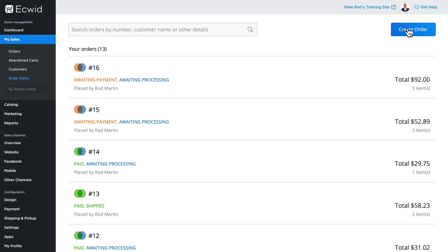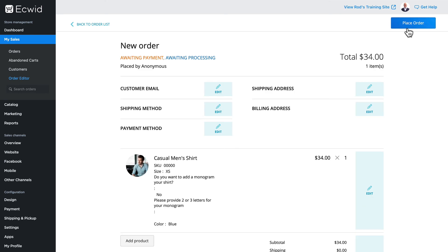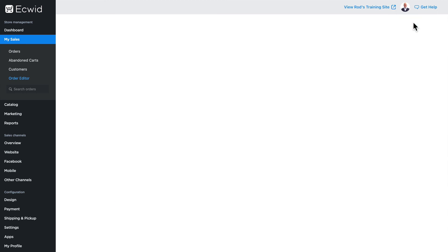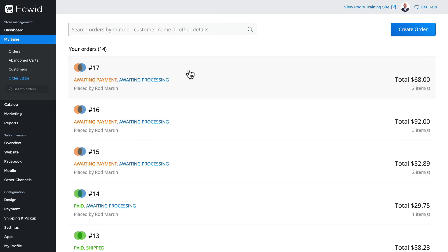Click create order and it's a simple matter of just filling in the fields. When you're done, click place order and your order is created.